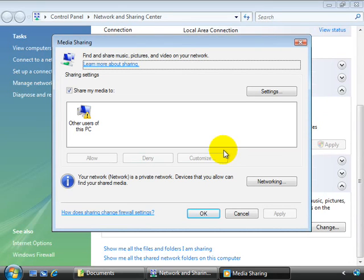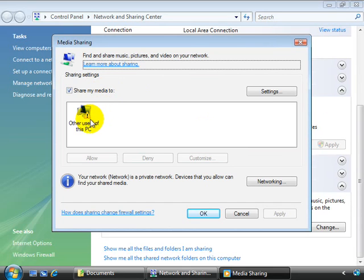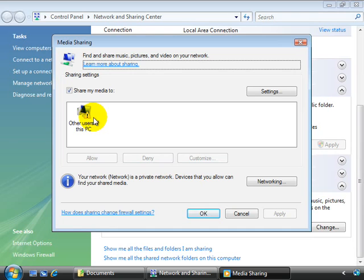On the media sharing page, you can select the checkbox to share your media to, with the default being other users of this PC. After you enable your media sharing, as other devices come online, your system detects them and prompts you to allow sharing with them. Now you can allow this to occur automatically, but that isn't recommended.